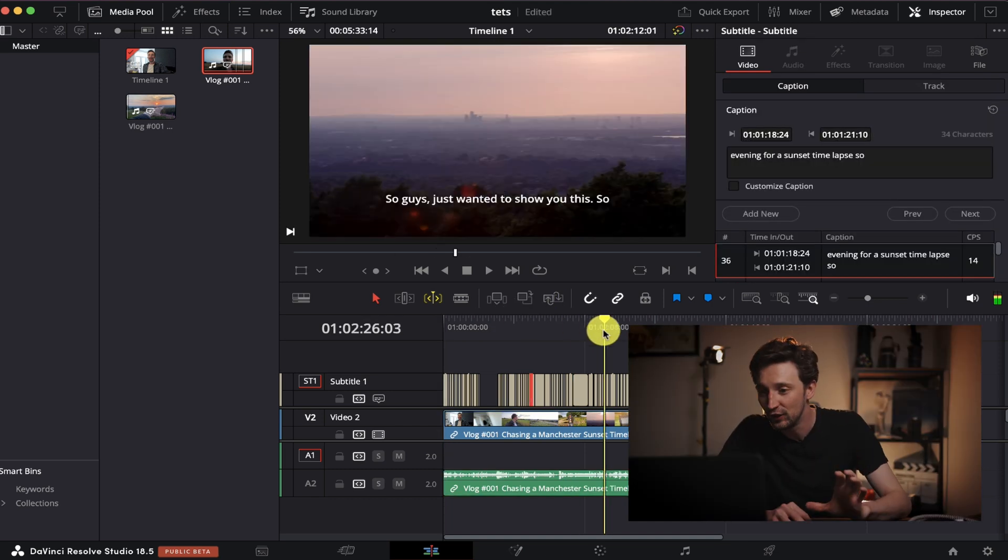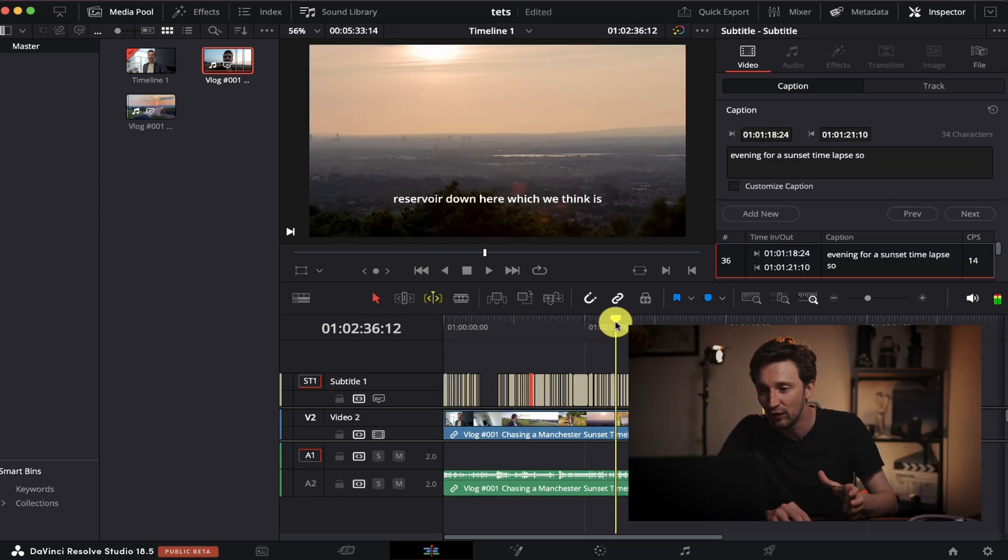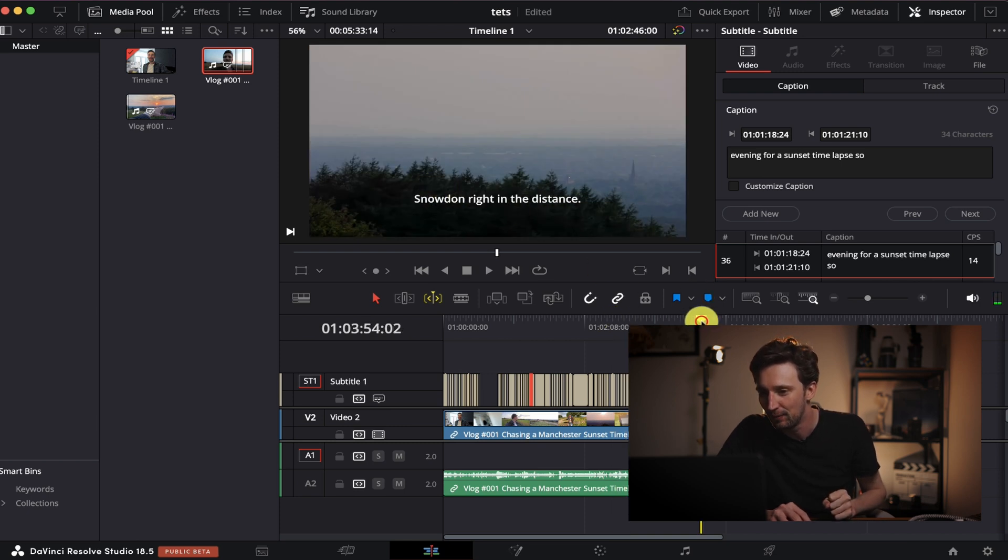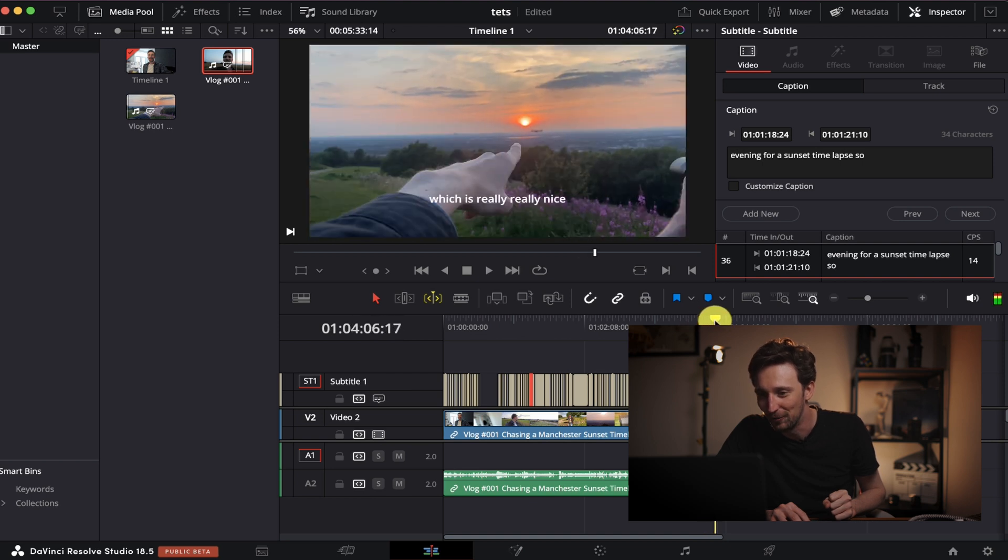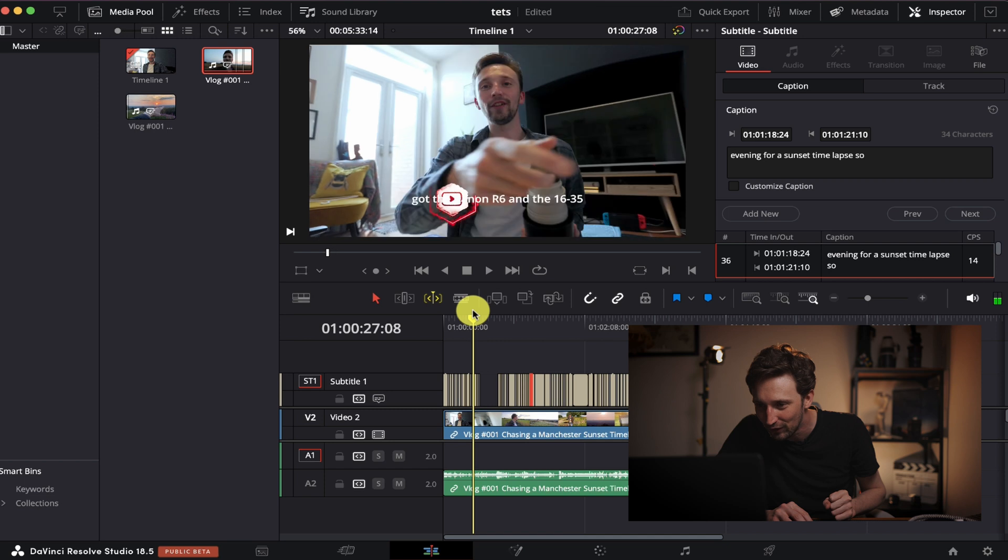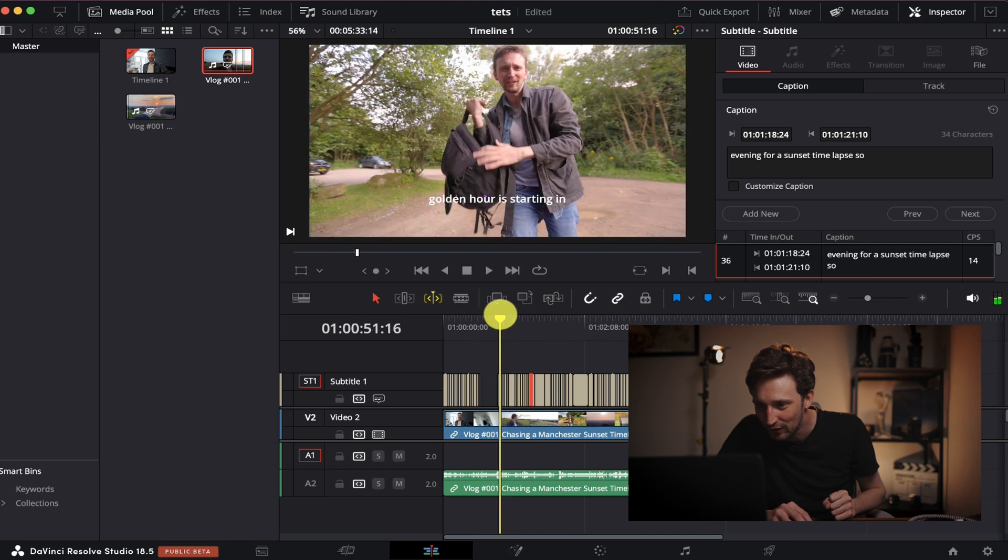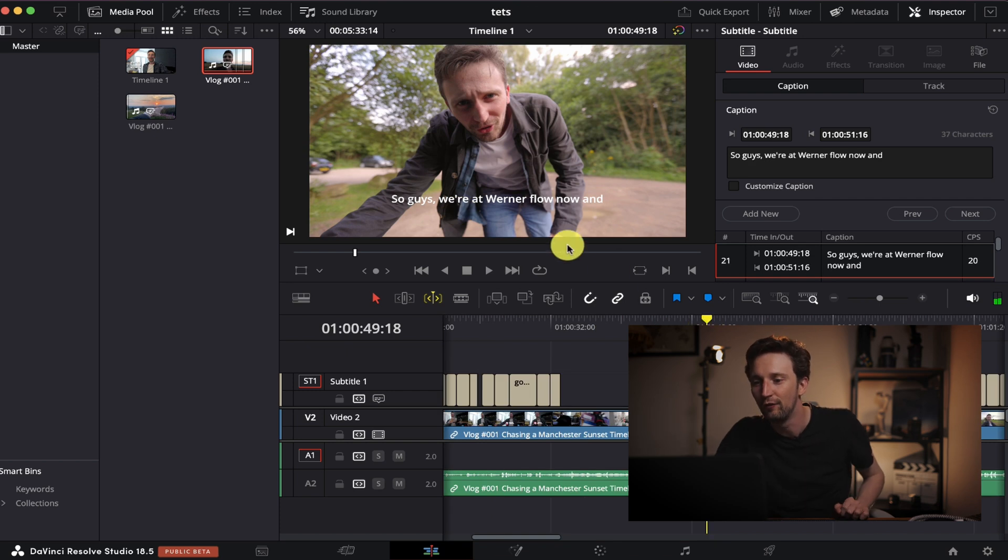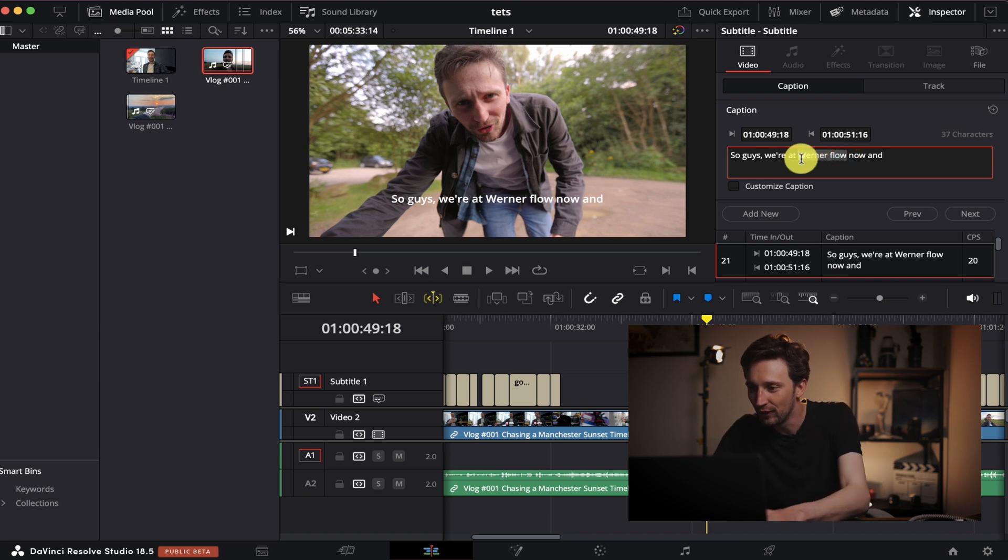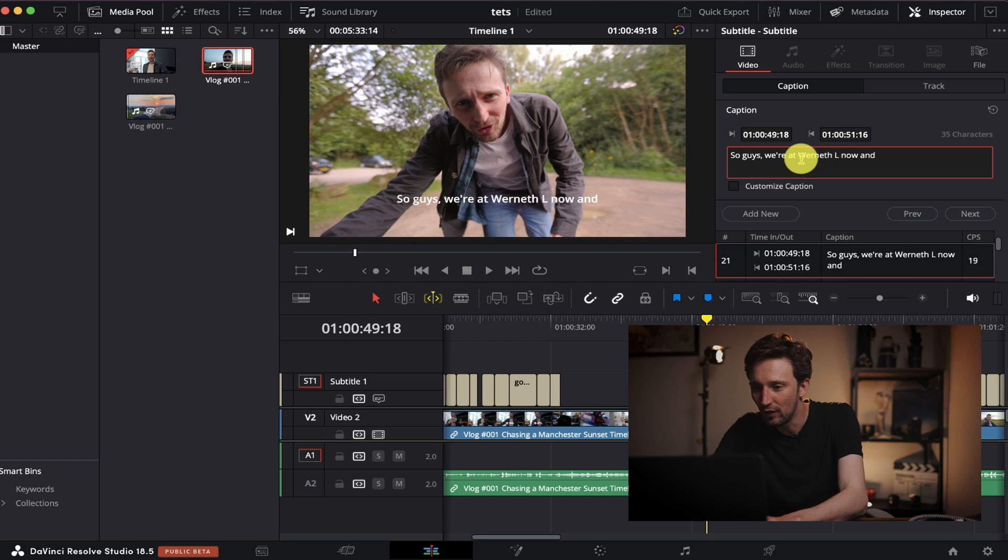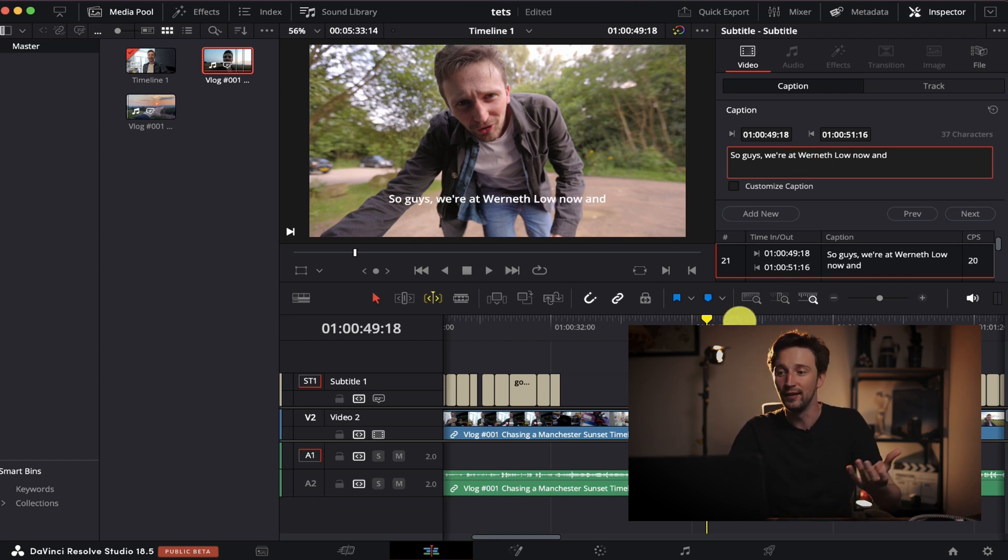Anyway, back to DaVinci Resolve, our subtitles have been generated. The subtitling in DaVinci Resolve seems to be fairly accurate, but you might find things you just want to change here and there. For example, let's change something here. They're all fairly accurate, but let's try and find one at the start. That Werneth Low. There we go. That's definitely not where I am. I'm at a place called Werneth Low. So I get where it's gone wrong. Just type it in as normal and then the subtitles are updated.